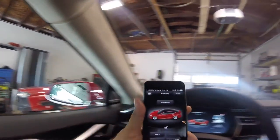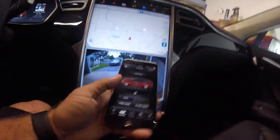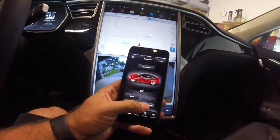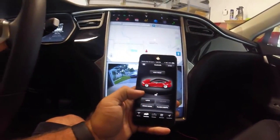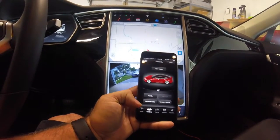You can also honk the horn — which I'm not going to do, it'd be super loud — and you can flash the lights. So those are standard features you can do with the car from the app.